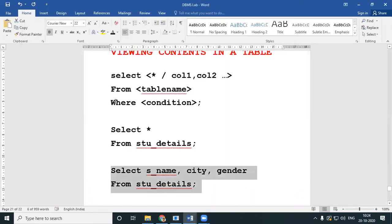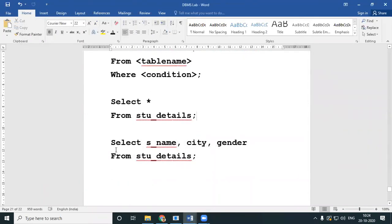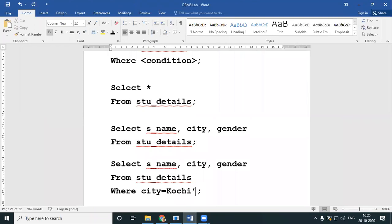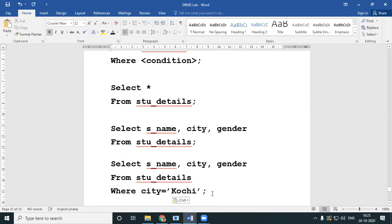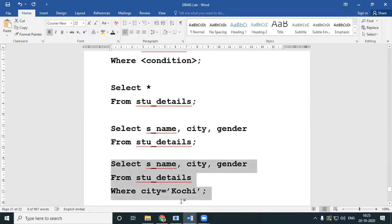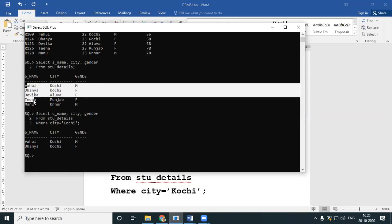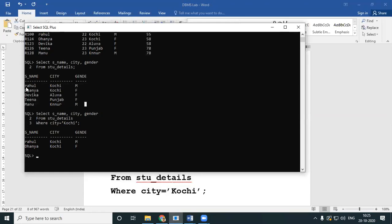You can even give conditions together with your SELECT query. For example, the question is: display the name, city, and gender of all the students who come from Kochi. So I'll give WHERE city equal to 'kochi' — Kochi should be in single quotes because it is a varchar. I will be displaying only the details of students from Kochi.